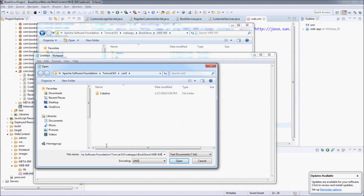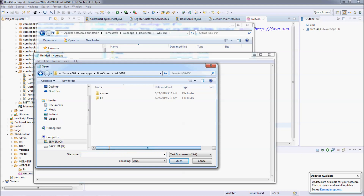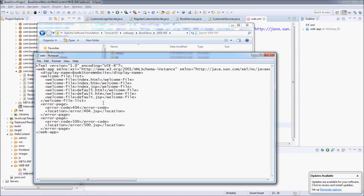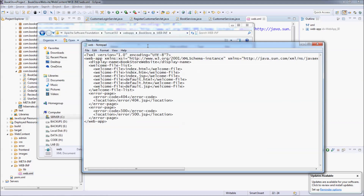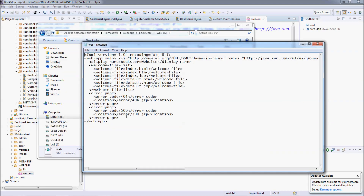Copy the path and open it in Notepad — paste the path, select All Files, and select the web.xml file. Here you can see the content of the web deployment descriptor file.